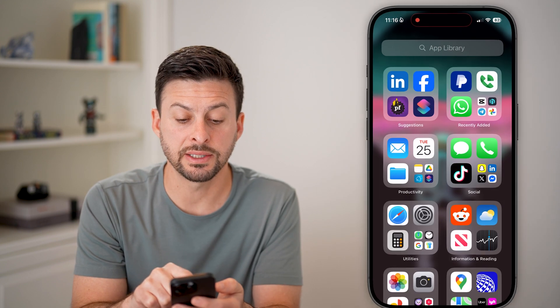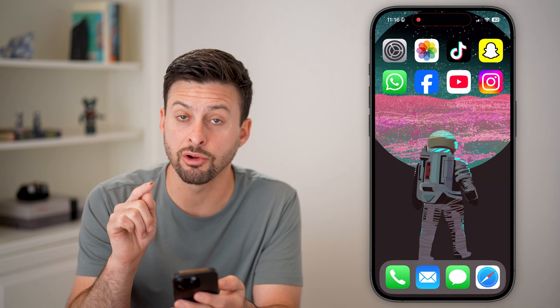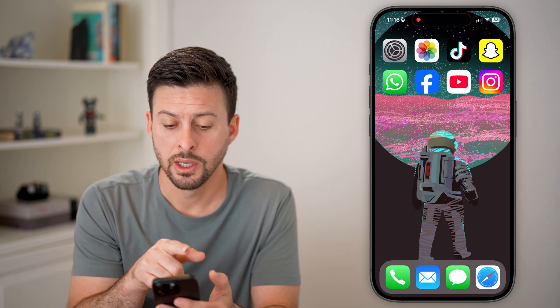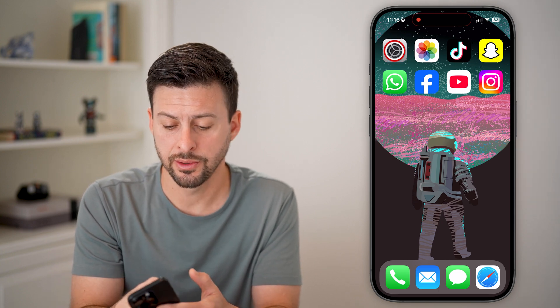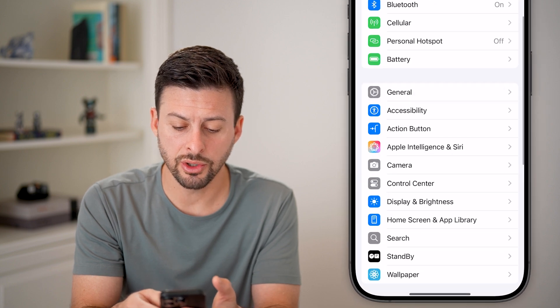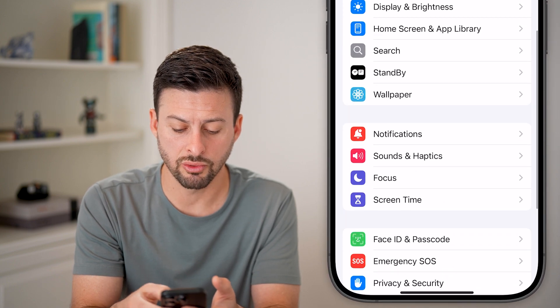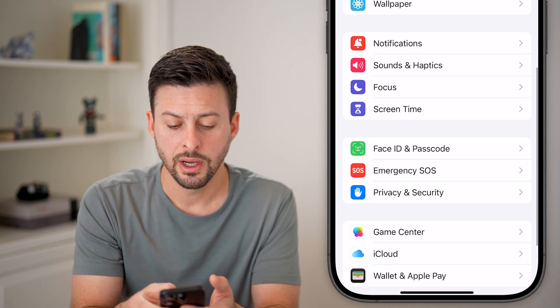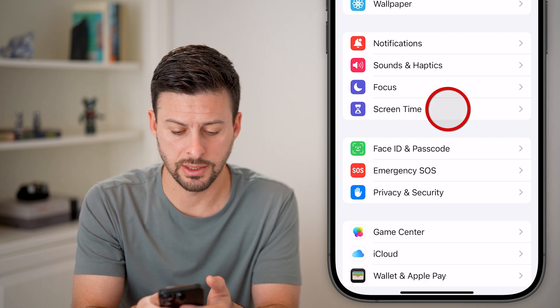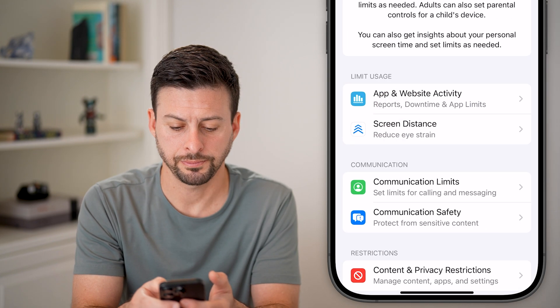The reason for this is because there are limitations set on your Screen Time. So let's head into Settings, and from Settings all you need to do is scroll down until you get to Screen Time — right under Focus — and tap on that.